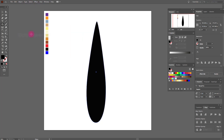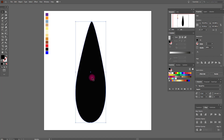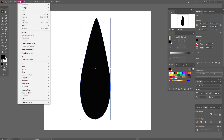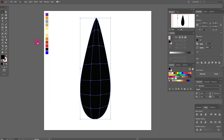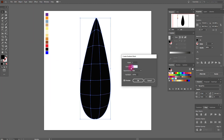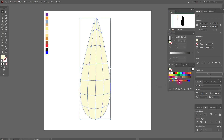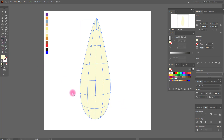Now go to Object, Expand Appearance and make it a little fatter. Good job. Now go to Object, Create Gradient Mesh — seven and four. Now select this color and we need to add some lines like me. Select this color.